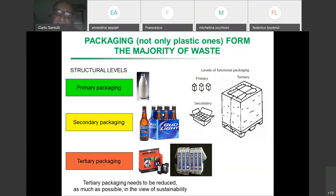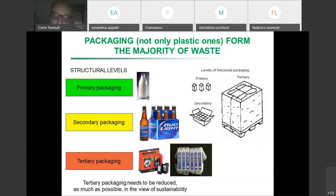For example, with ink cartridges, the ink cartridge is the primary container, which may have a secondary packaging to prevent spillage, and then a tertiary packaging for transport. The key idea is that we need to reduce the amount of packaging whenever possible, because packaging is responsible for the majority of material waste we produce.